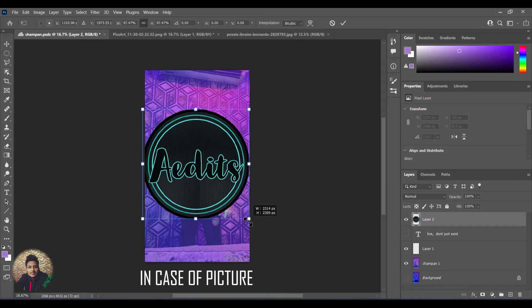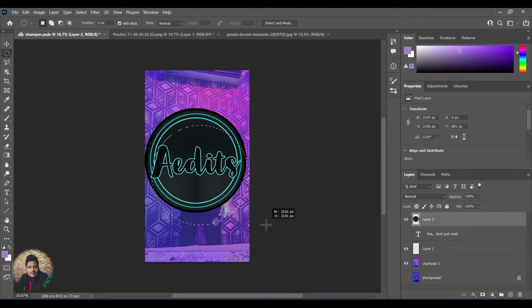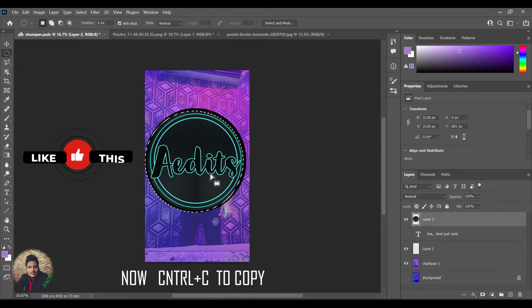In case of image, choose any selection tool. Here I am using the elliptical tool for the selection. Now click CTRL plus C to copy.